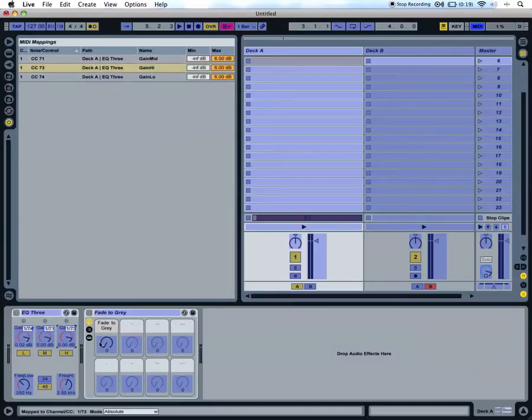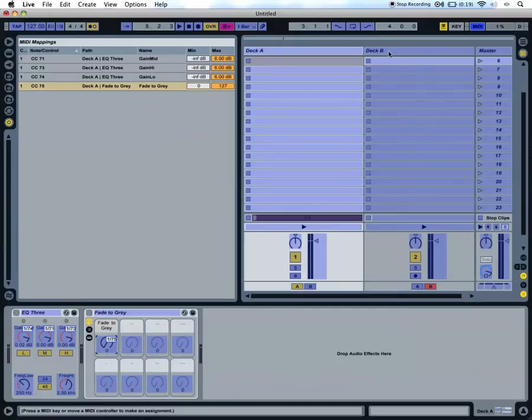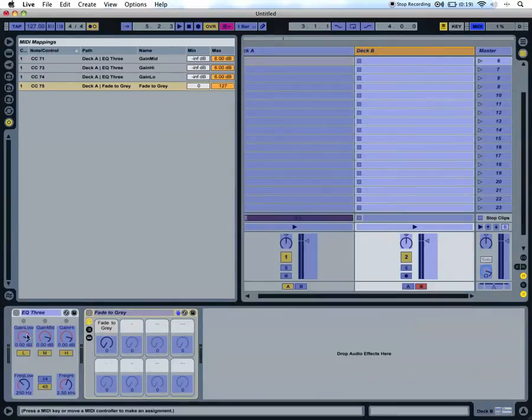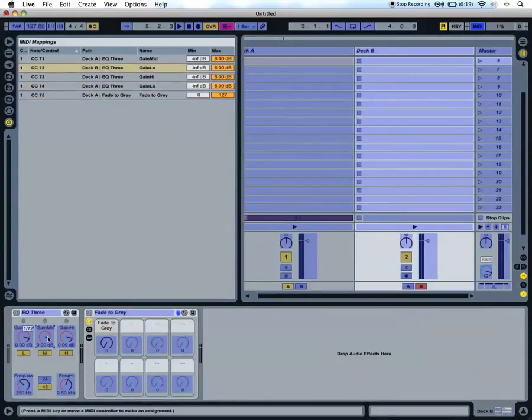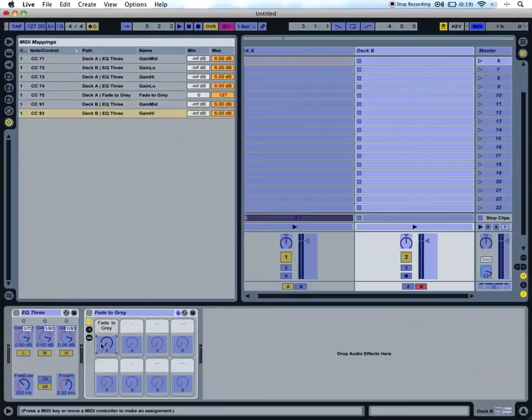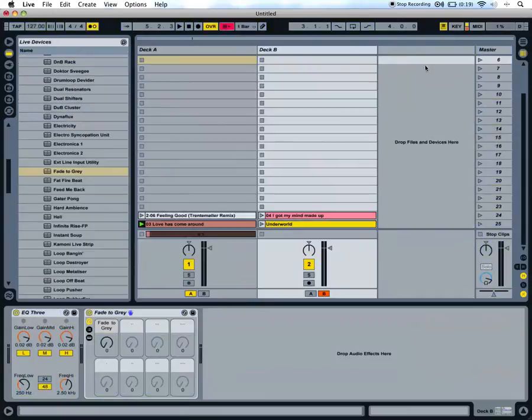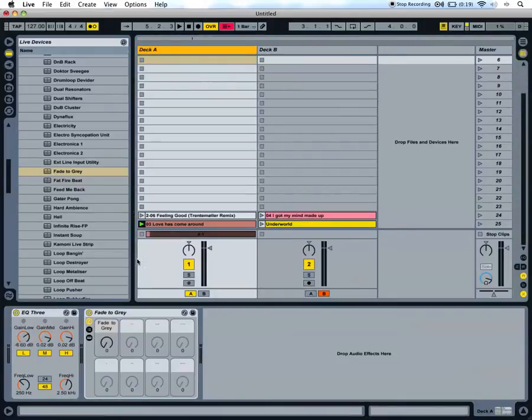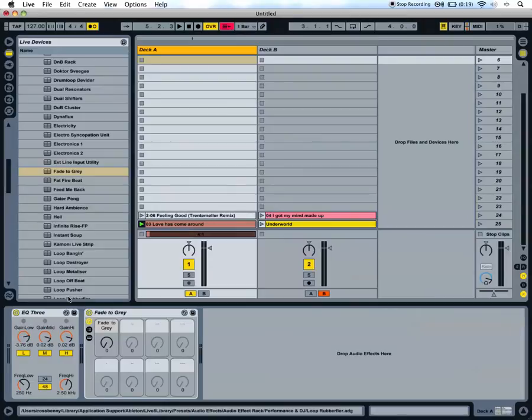I'm going to map all these controls to my MIDI keyboard. So now when I move something on the keyboard, it will move on the screen.